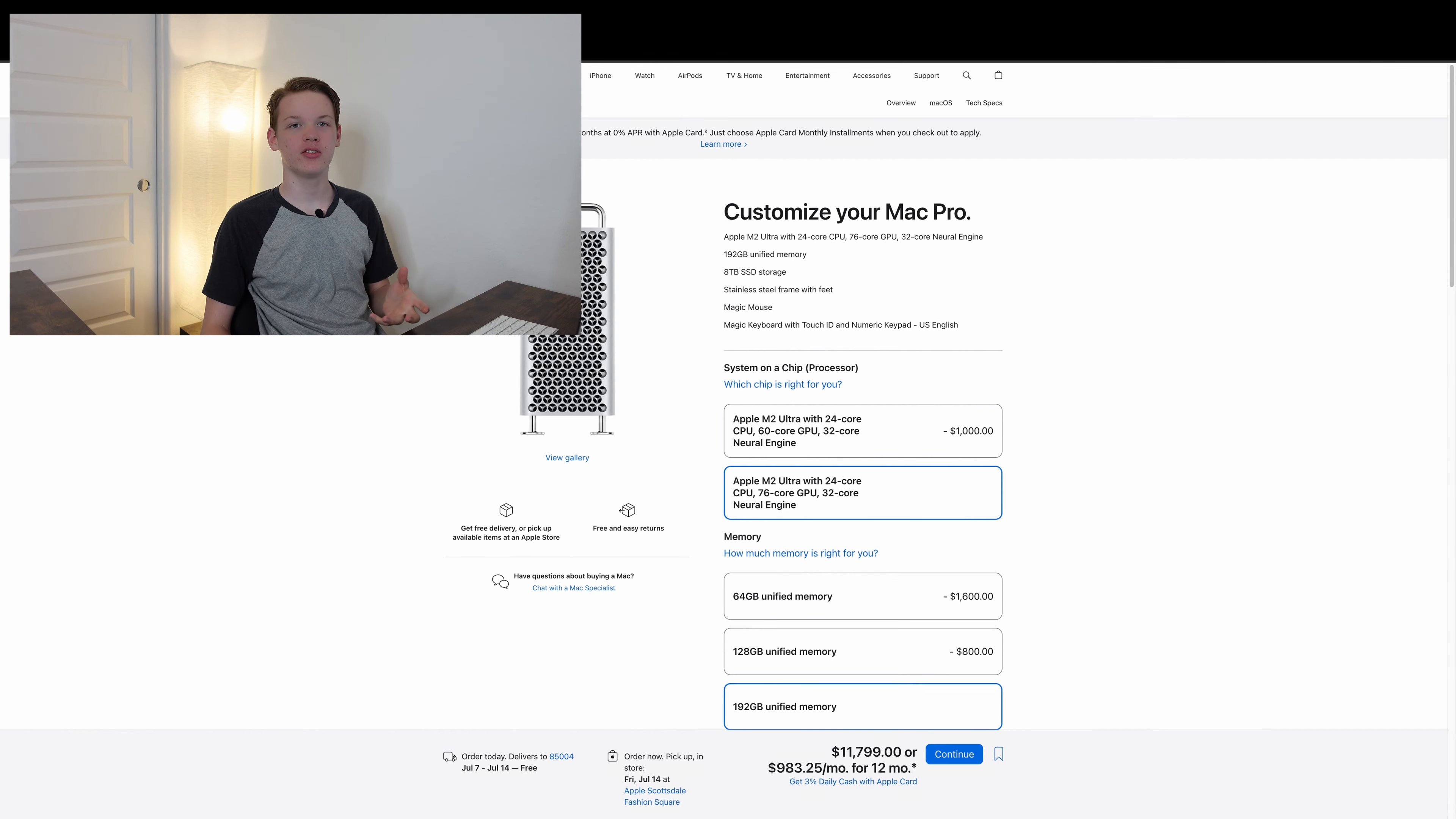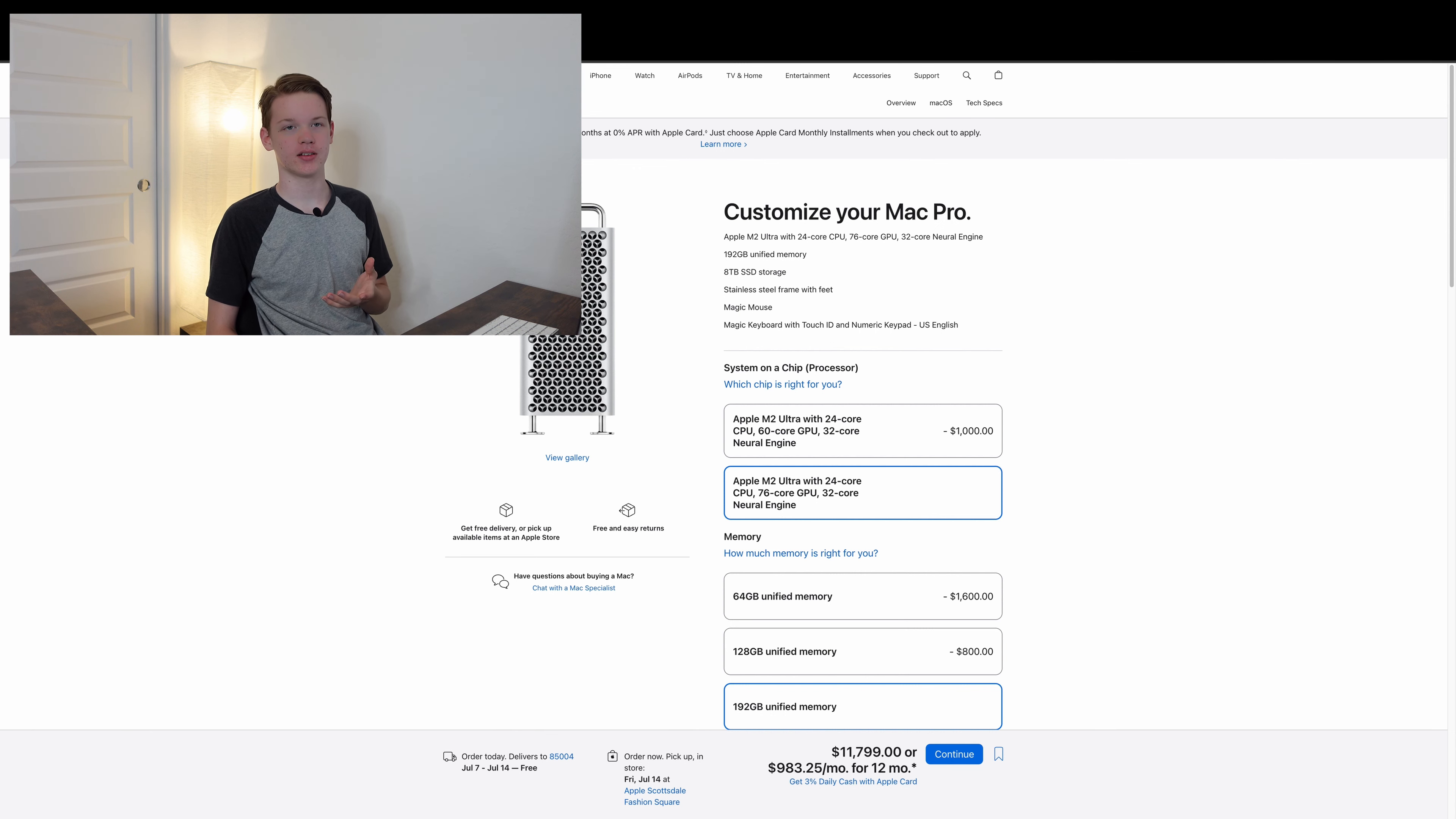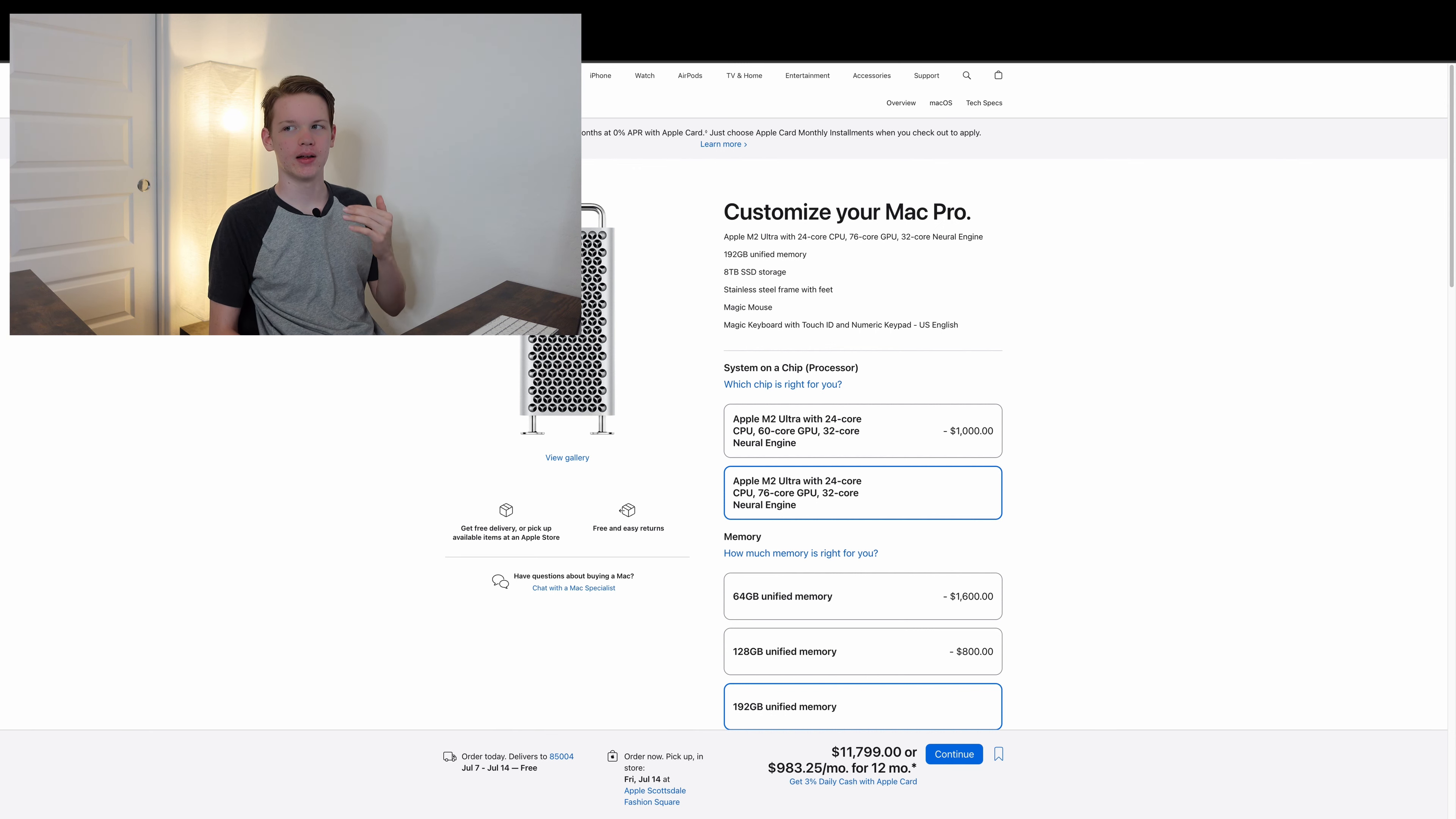While the Mac Studio has an SD card slot, this, for $3,000 more, does not.